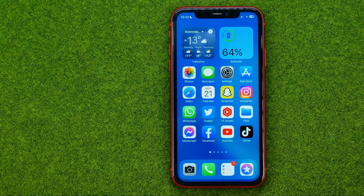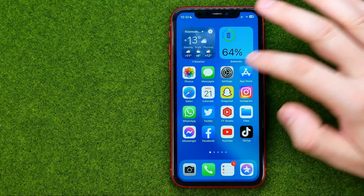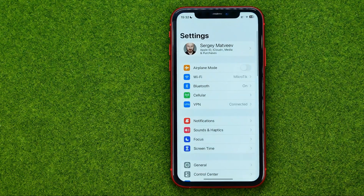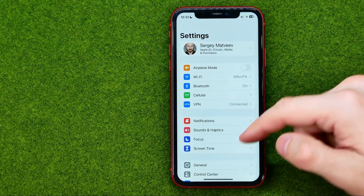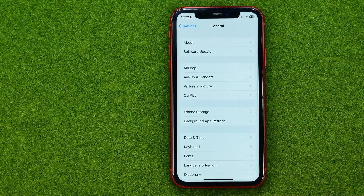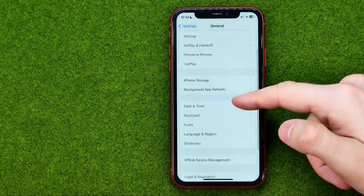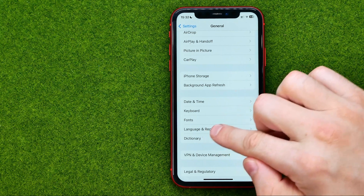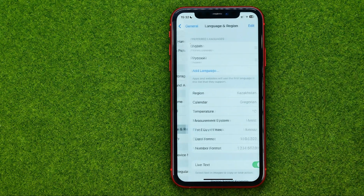If we want to change it, we need to open up Settings, then General, and then Language and Region.